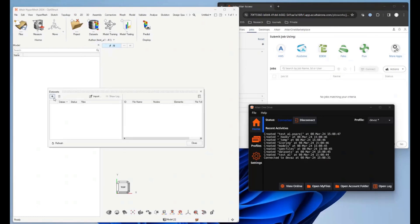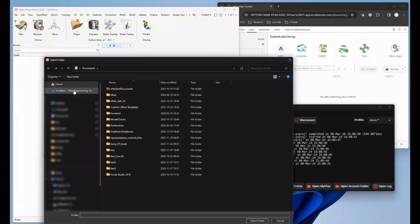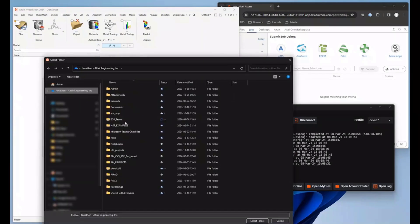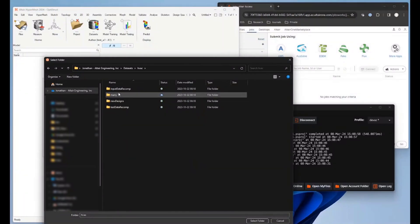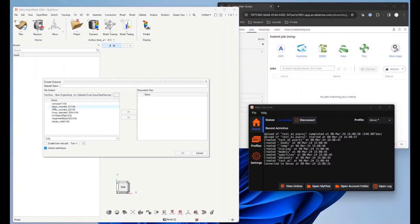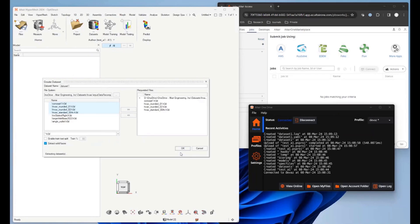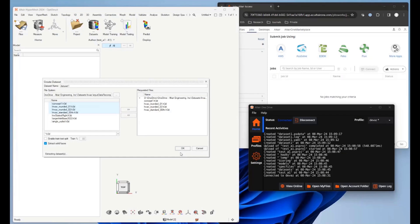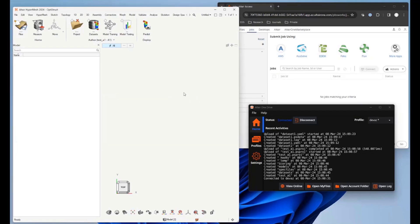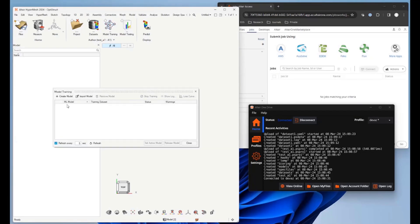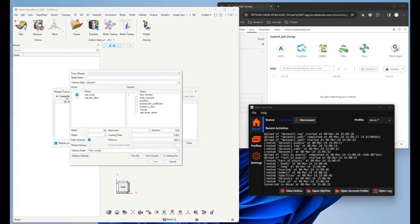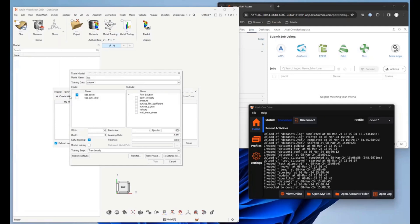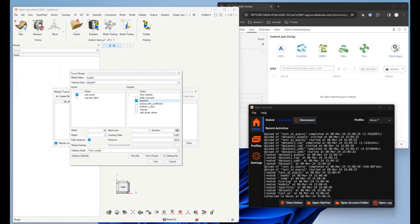Now when we go to dataset creation, we can pick files from any location even outside from the Altair One. You would proceed as usual. You select the H3D files to be used for training. You can see the log on the right-hand side showing the work in progress.